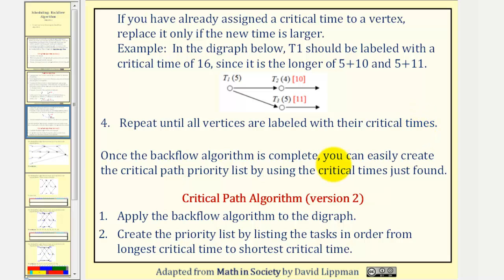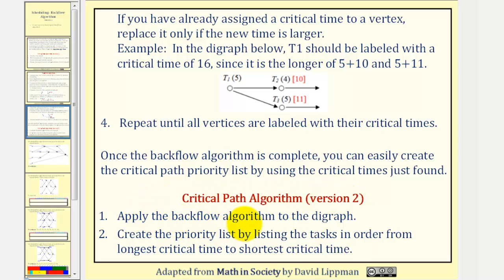Once the backflow algorithm is complete, you can easily create the critical path priority list by using the critical times just found. This leads us to version two of the critical path algorithm. Step one: apply the backflow algorithm to the digraph. Step two: create the priority list by listing the tasks in order from longest critical time to shortest critical time.